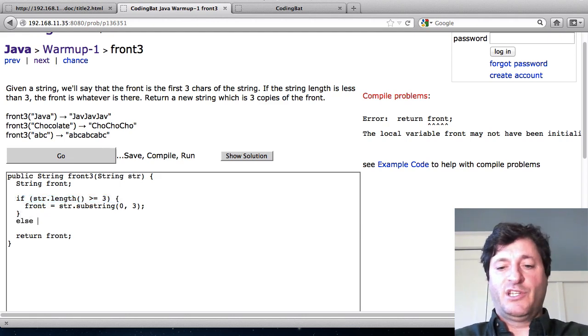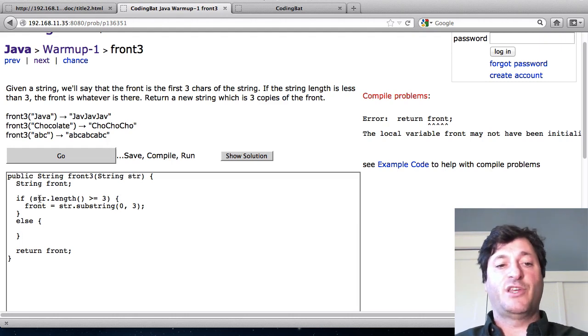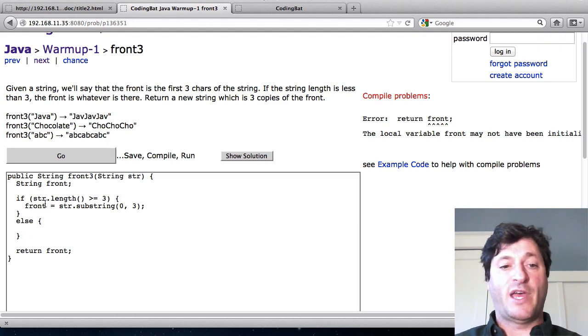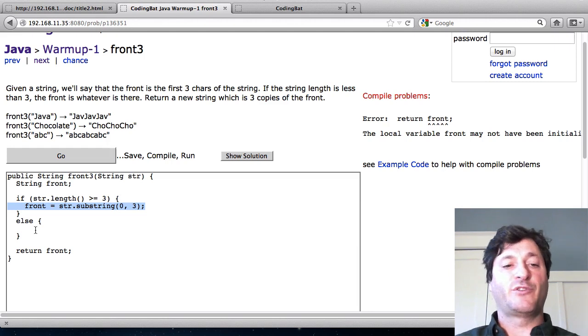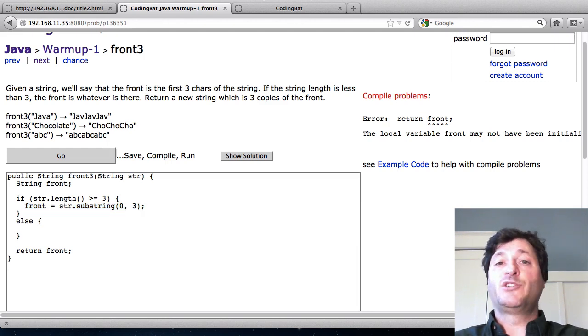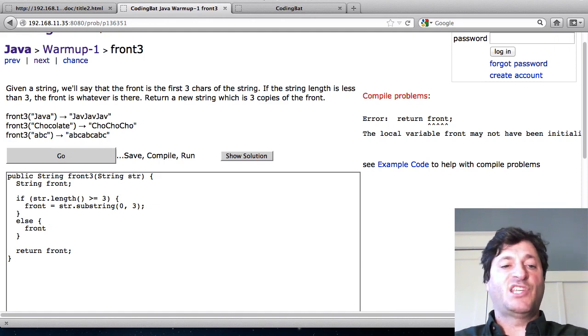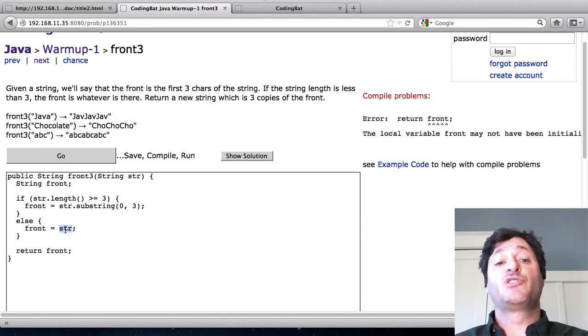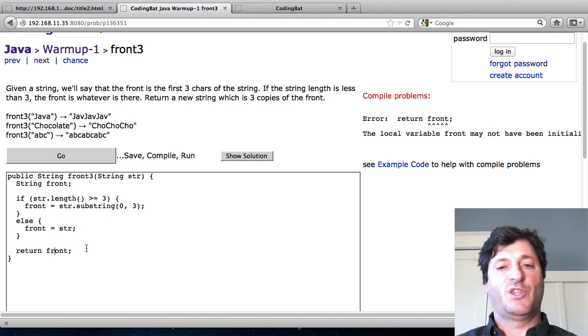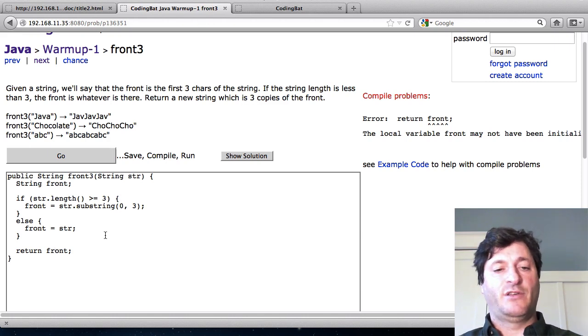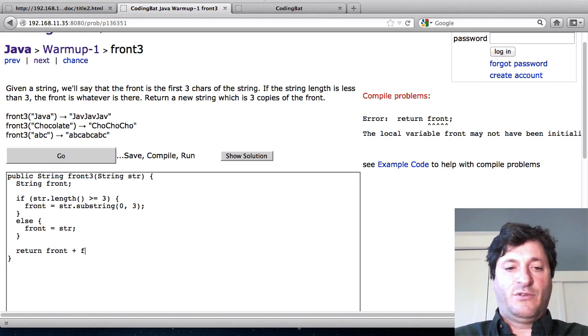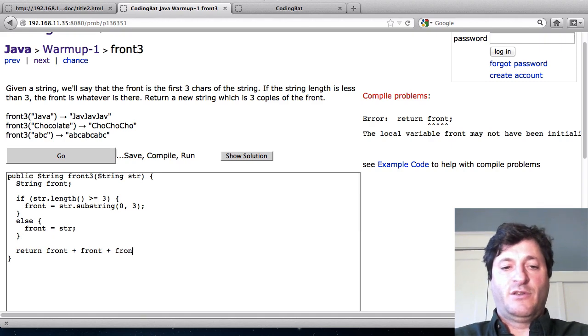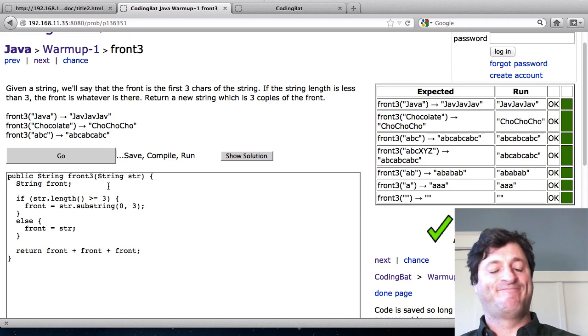So one solution is I could use the else. Where I sort of balance my logic. So the if and the else means, well either you do this or you do that. So that's what I do if the string length is greater than or equal to 3. And here is what do I do if the string length is less than 3. And what the problem statement says is, we'll just use whatever is there. So in that case I will just assign front to just the str. Just use the string as it is. And then what the problem actually calls for is then to return 3 copies of the front. So I'll do that part too. Front plus front plus front. That works.